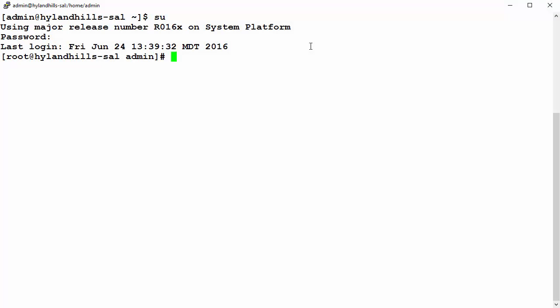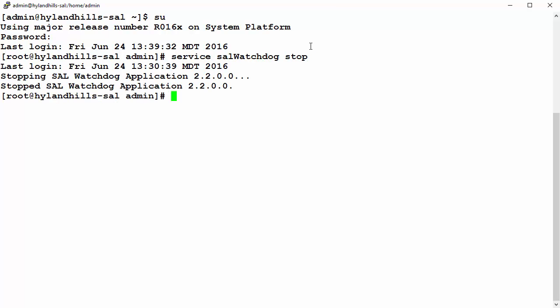Next, I will apply the service pack. While still logged into the VSAL Gateway as root, run this command to stop the watchdog service.